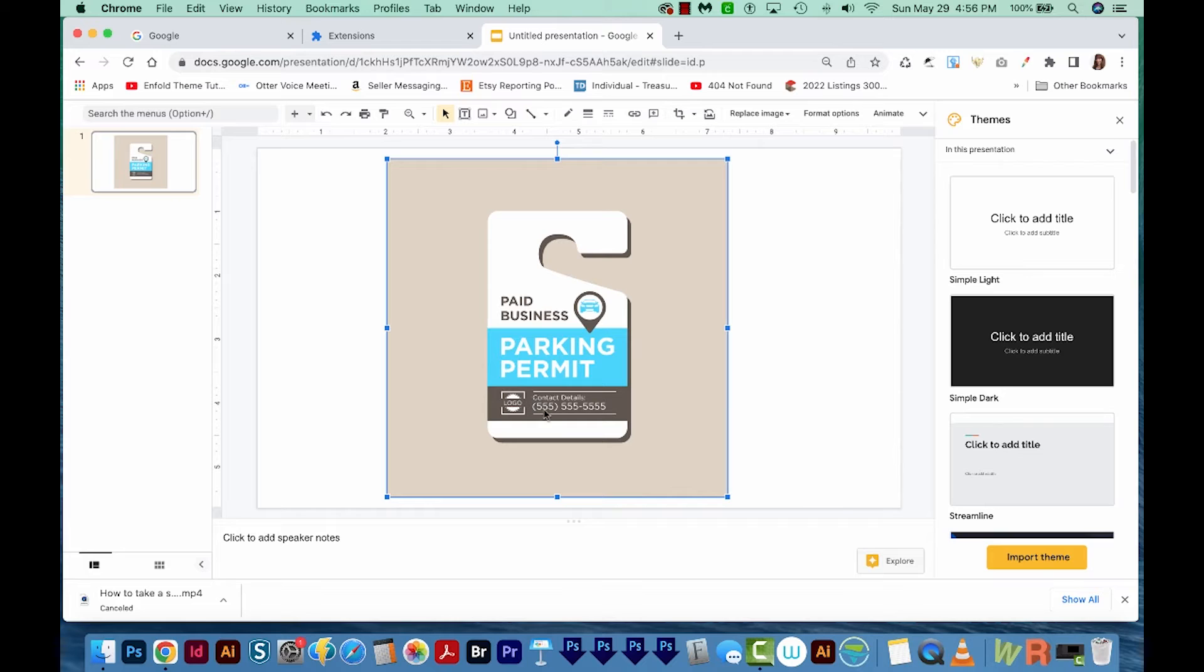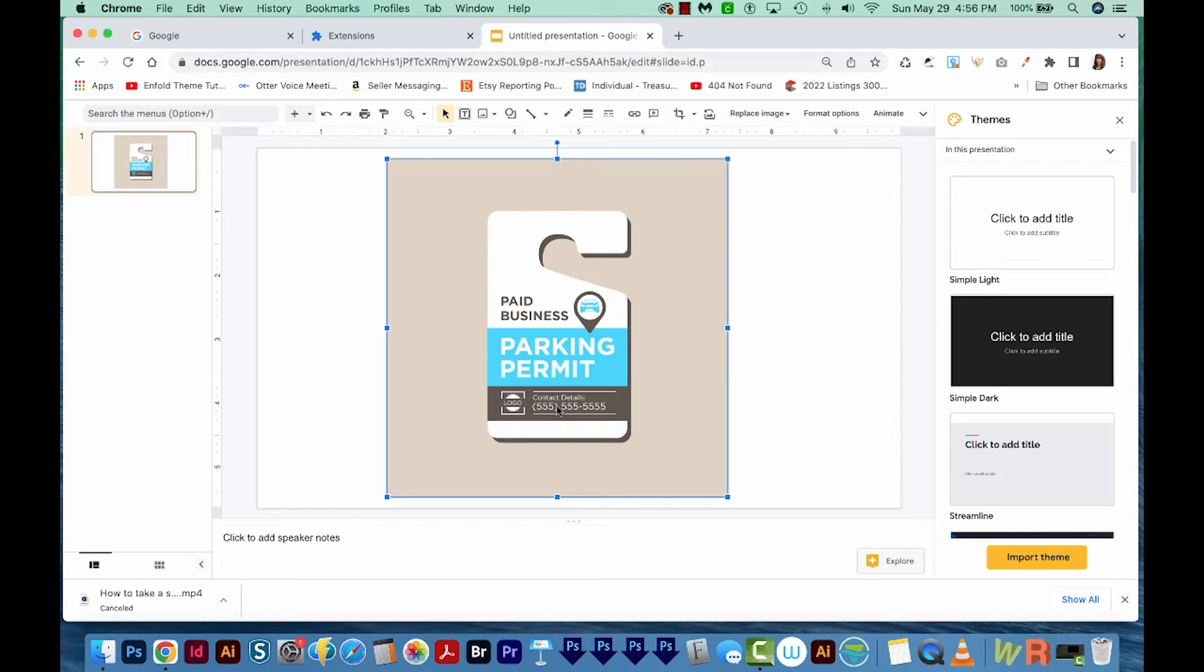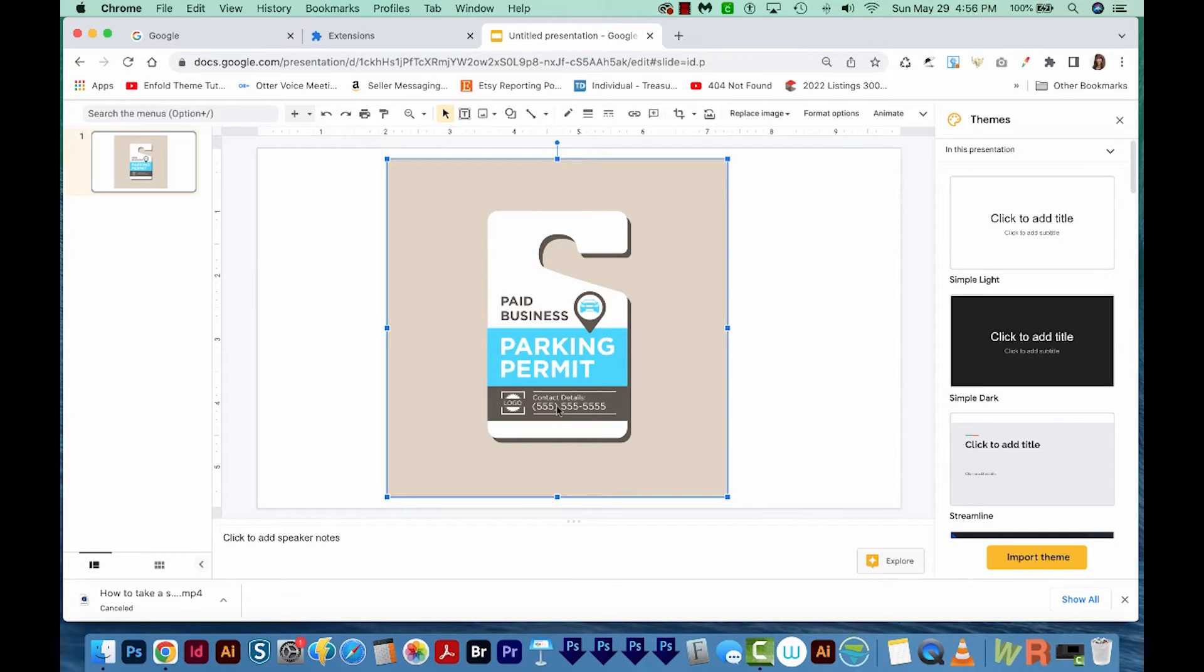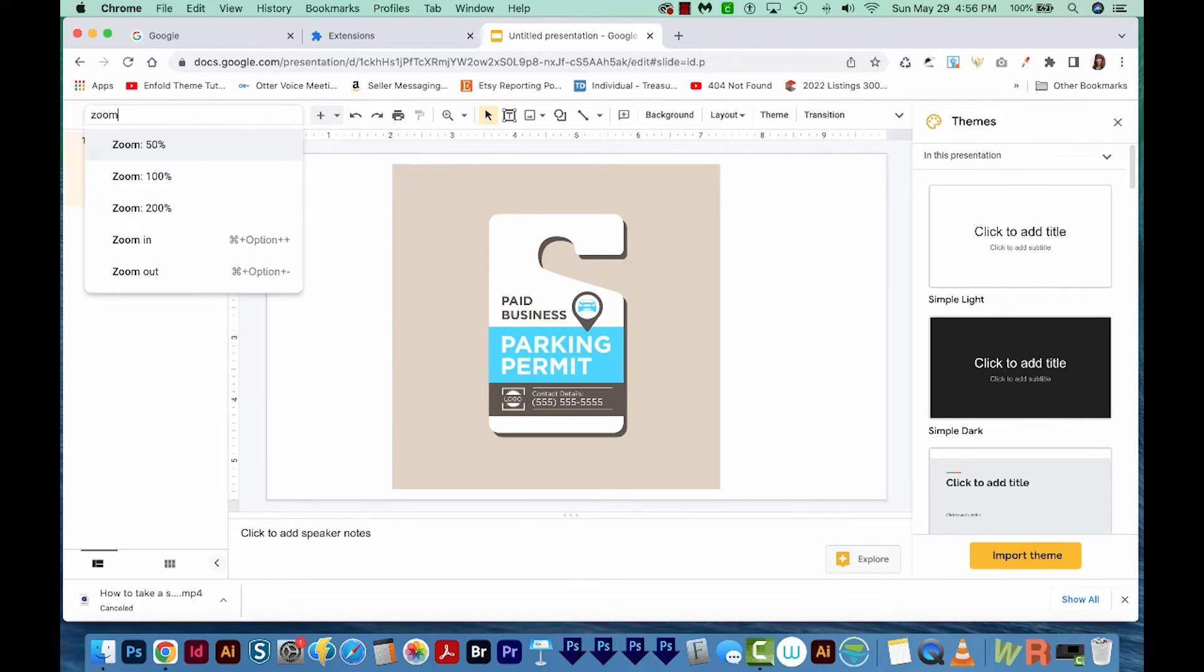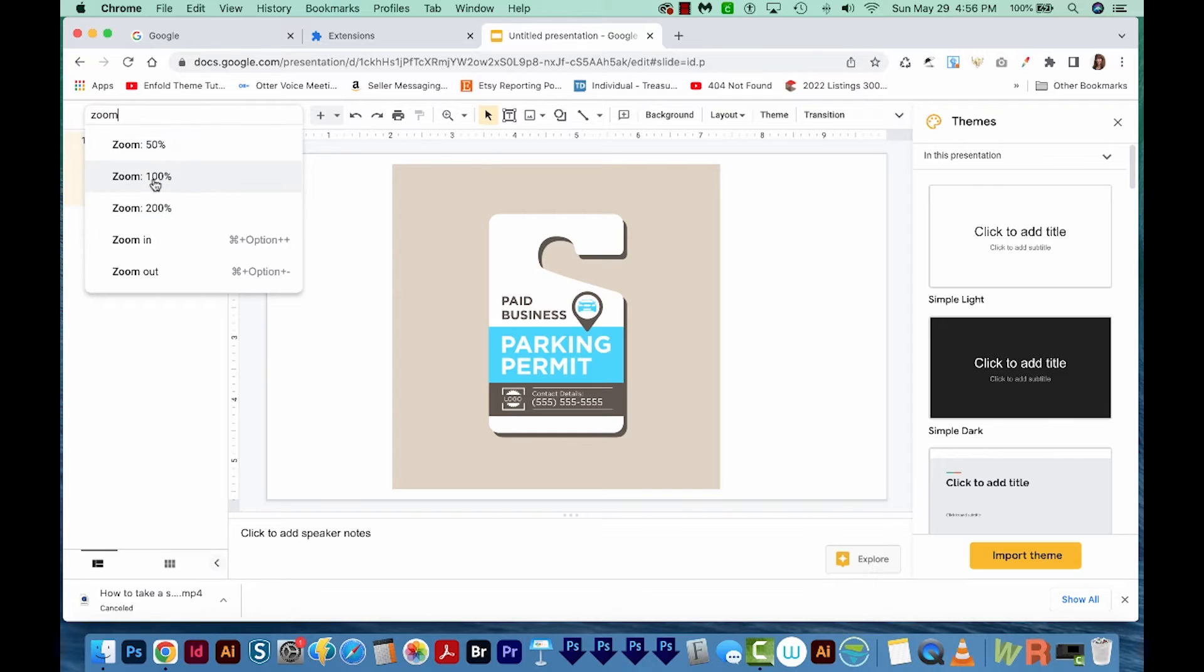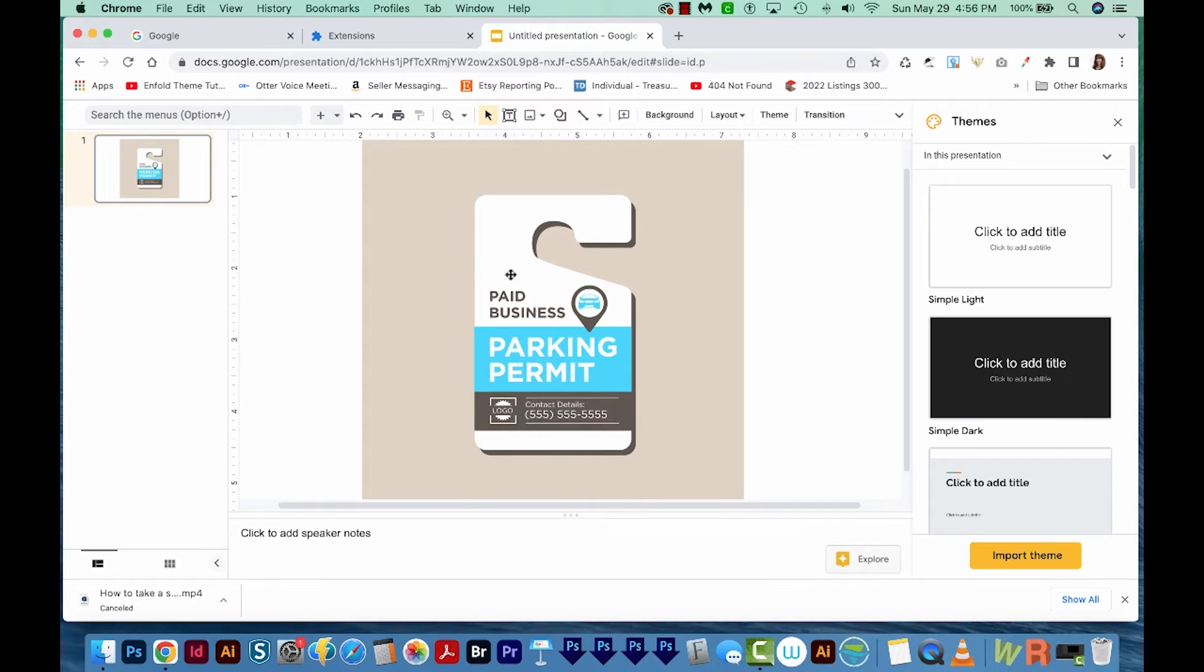Now to edit this, we can't just click on these areas and delete them. We have to actually cover them up with a block that's the same color. So I'm going to zoom in a little bit. We'll go 100%.